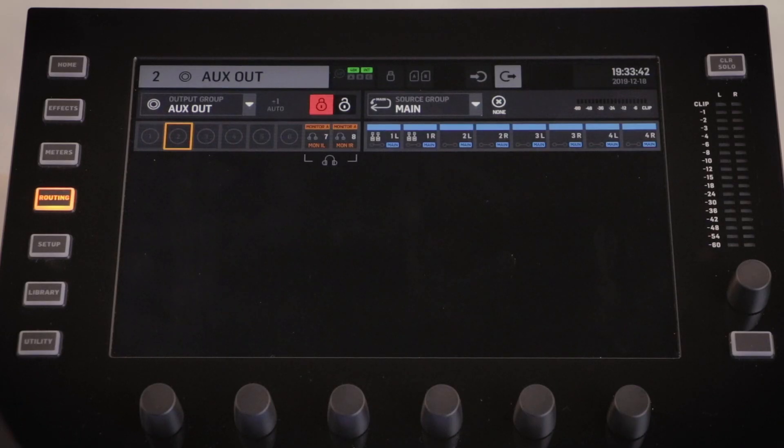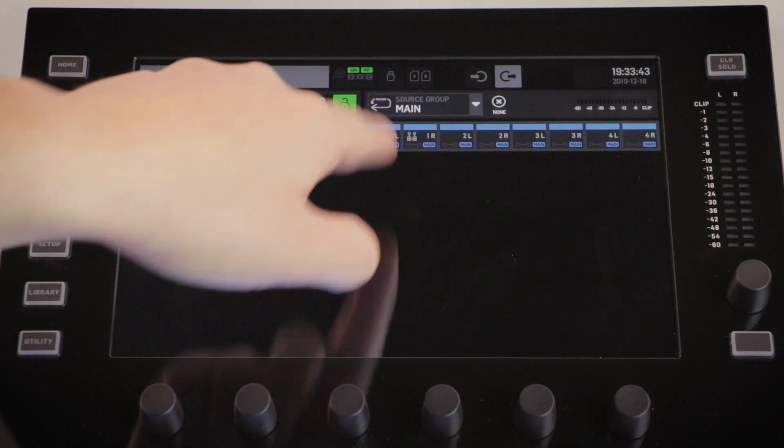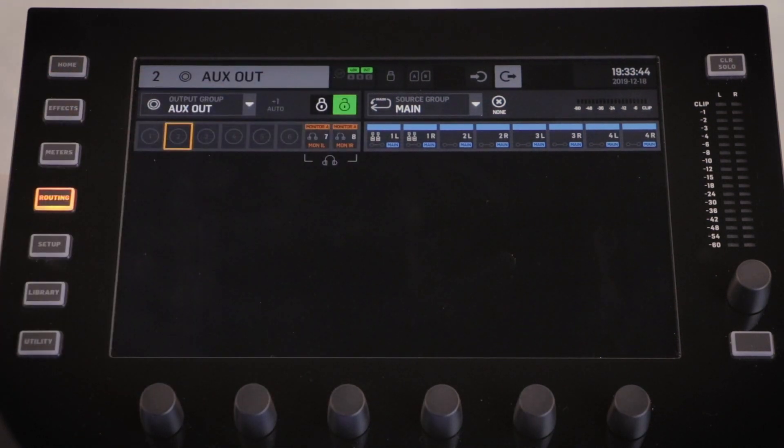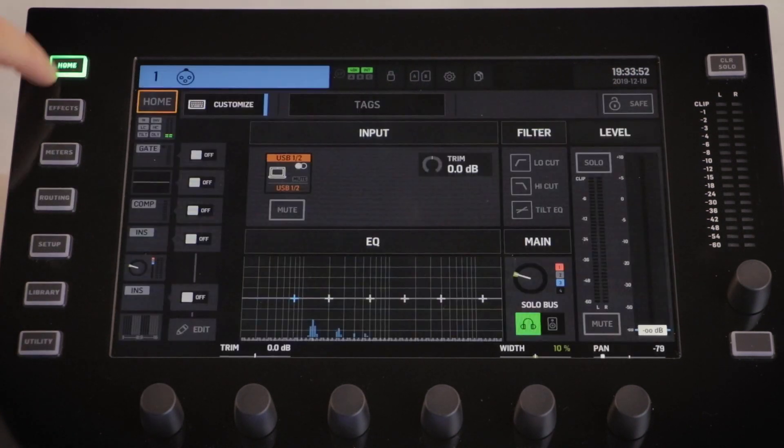By default this screen is locked, stopping any adjustments. Simply push the lock button on the output group to unlock it. It's extremely important to note when you leave this menu it will re-lock.